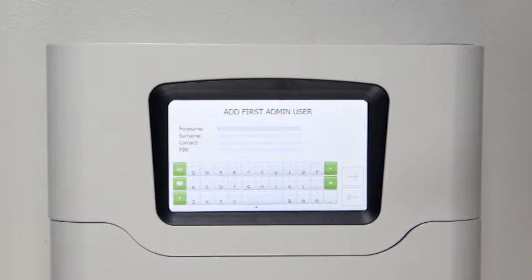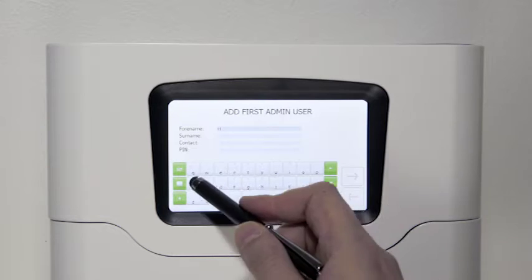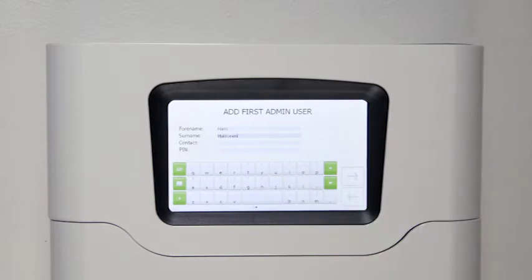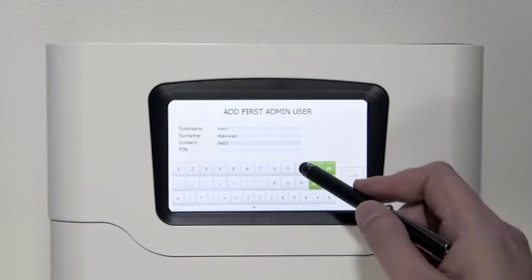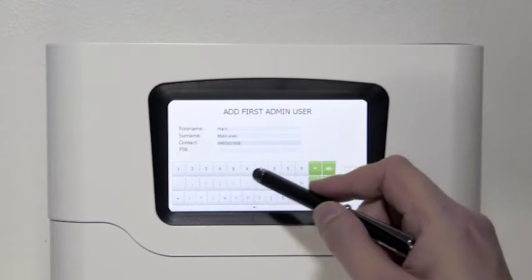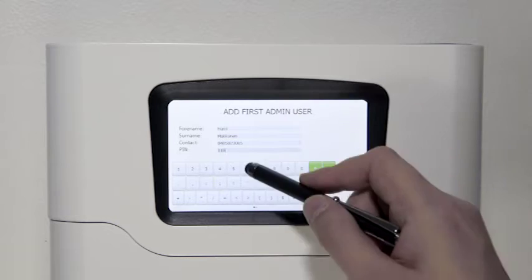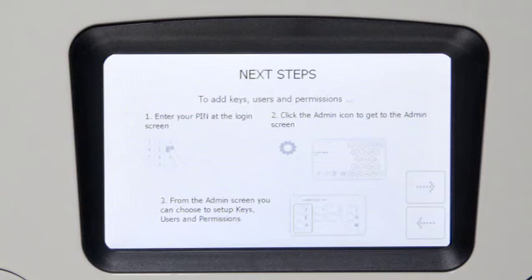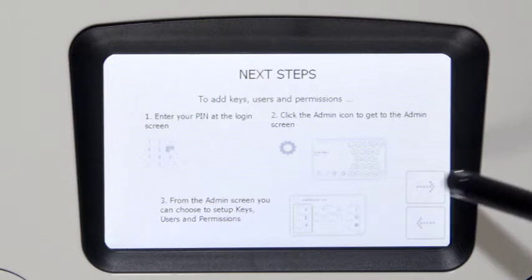Add the first admin user by entering the user's name, contact information such as phone number or email address, and a PIN code. The basic setup is now complete.